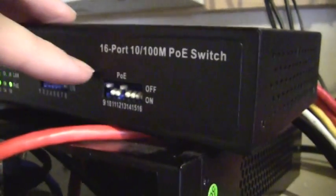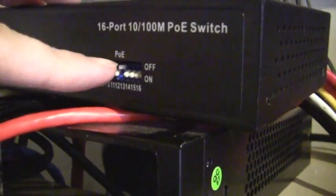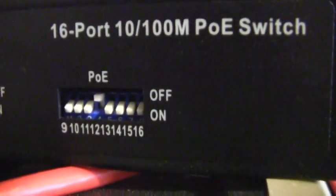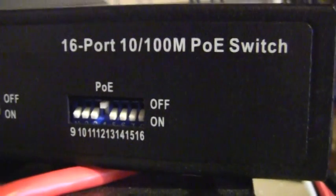So again, a PoE switch powers the camera and also provides the data to and from the camera. Now that it's plugged in, I just need to supply power to that port by flicking the switch in the front. There we go. It's turned on.